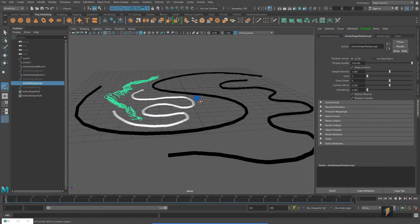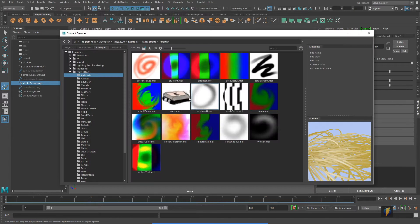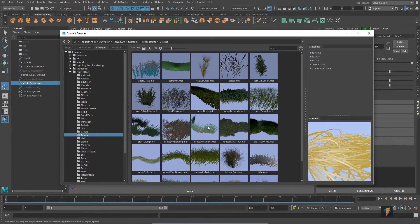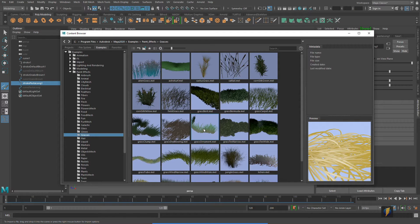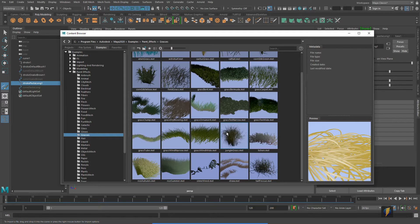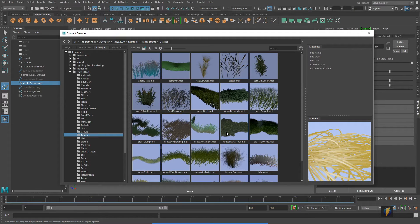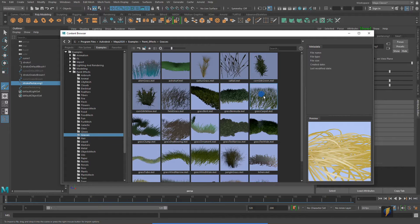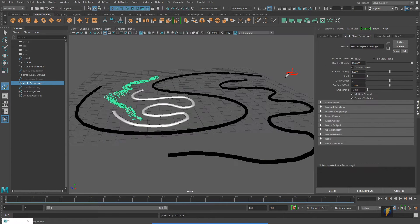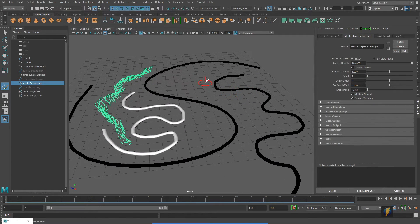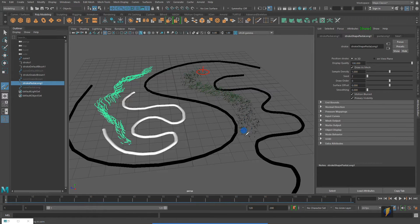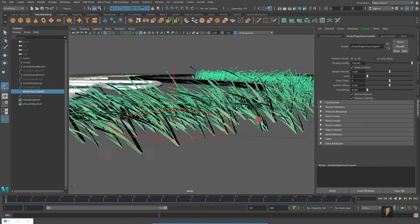We'll take a look at another one. I'll go to generate, get brush, and this time we'll pick one of these grasses brushes. You can see there's a number of them. And let's try out grass carpet. And once again, I'll do a stroke in my scene. And we'll get this grass effect here.